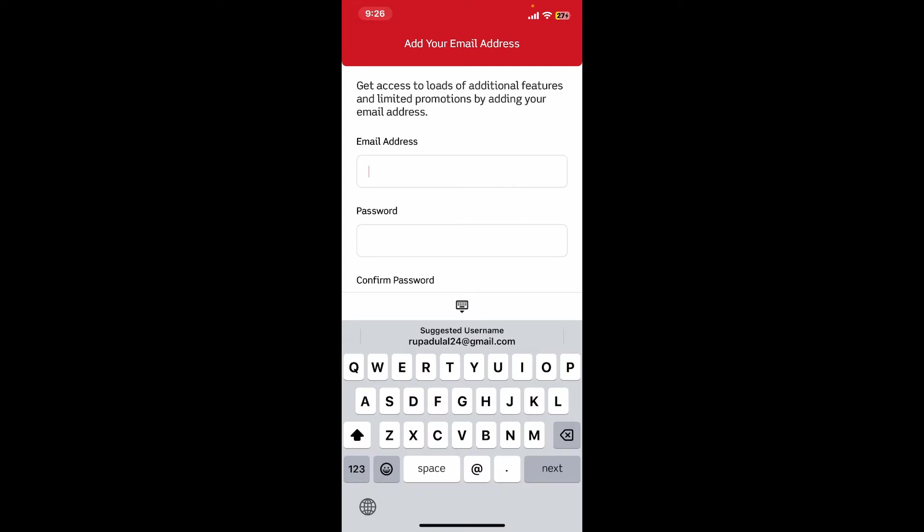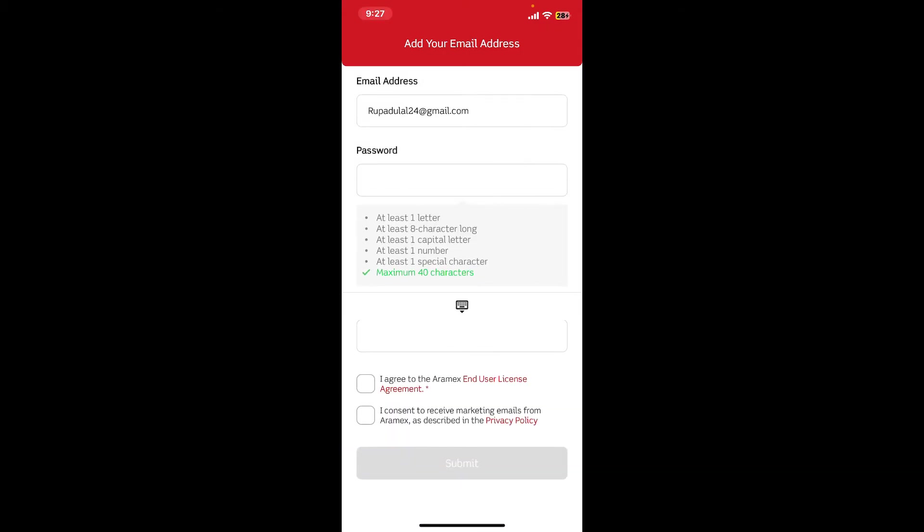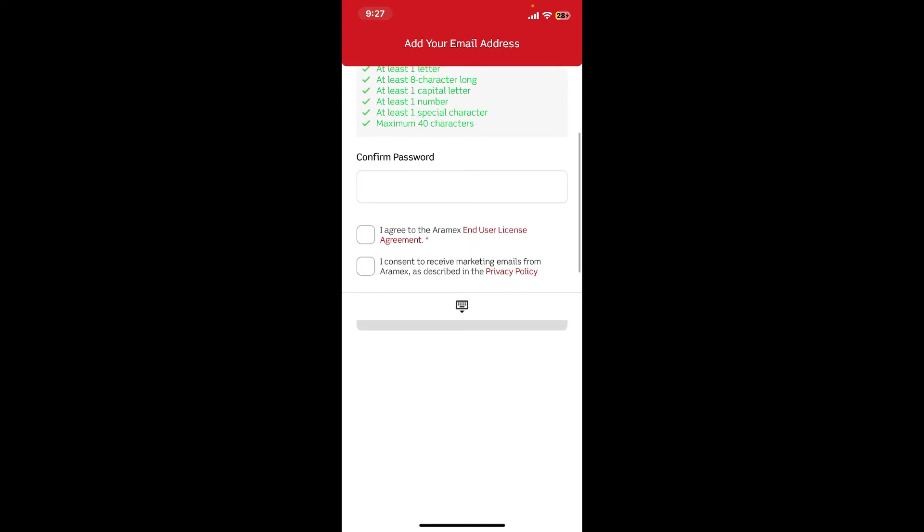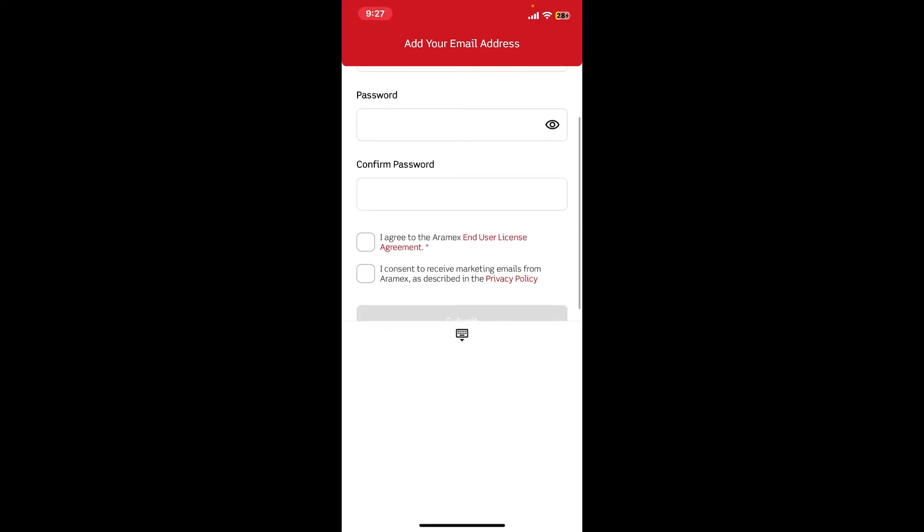After you do that, go to the password box and create a password matching the criteria in the expanded menu. Now confirm the password by re-entering it again.